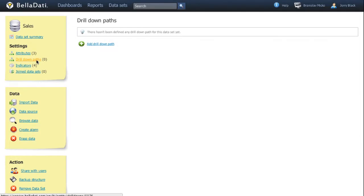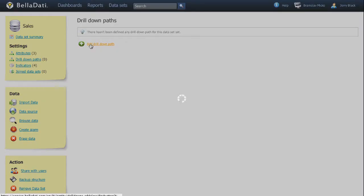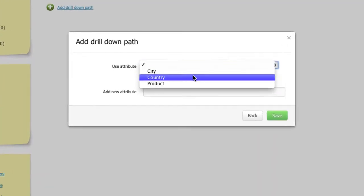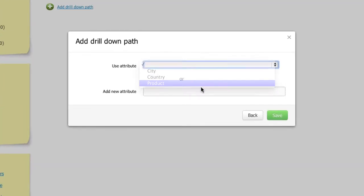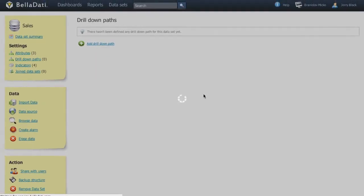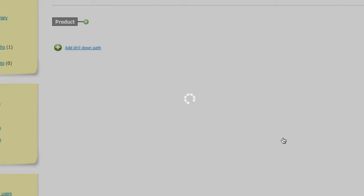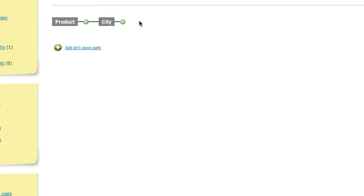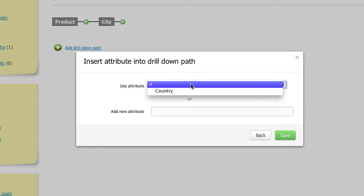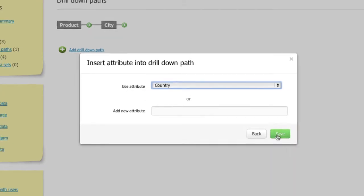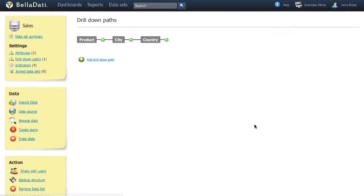To do that, click on Create drill down path and choose the starting point of a drill down. By clicking on plus symbol, you can define another and more complex structure of a drill down path.